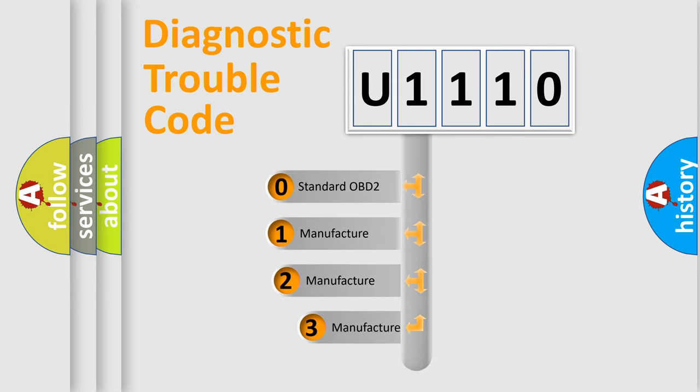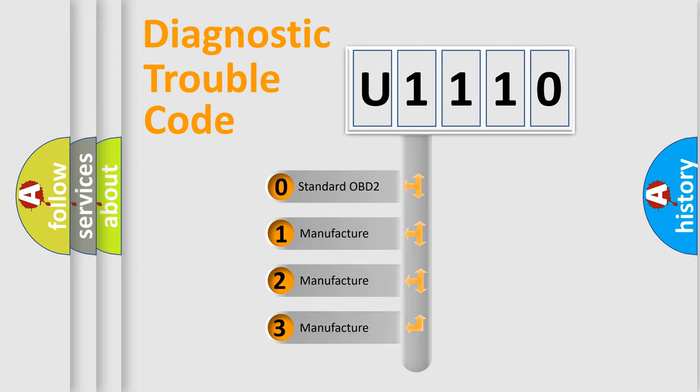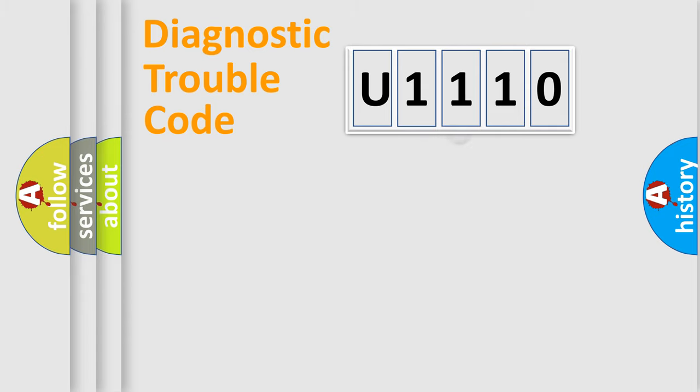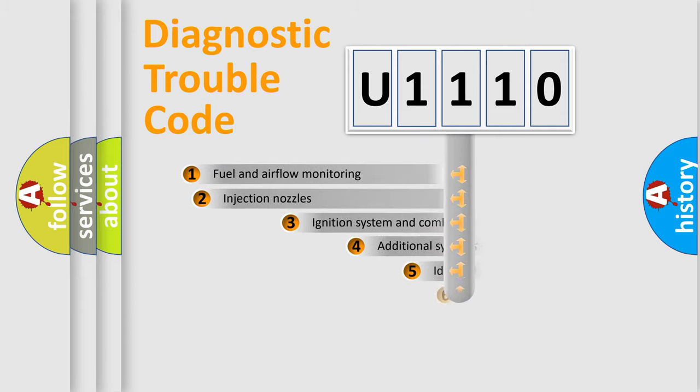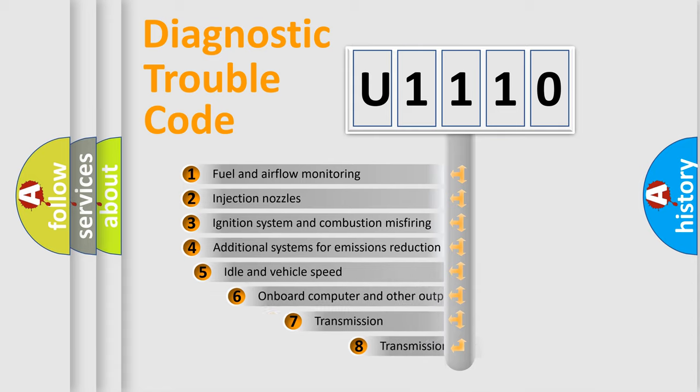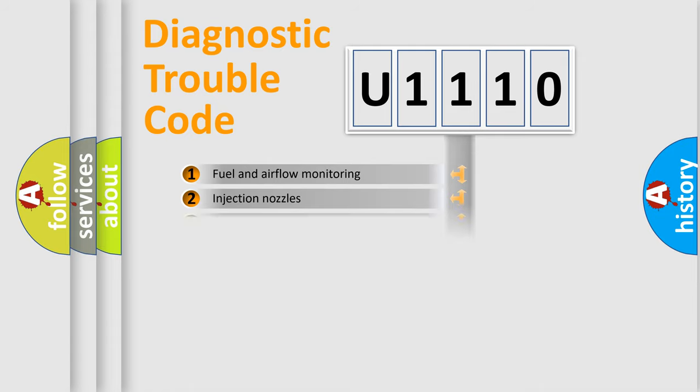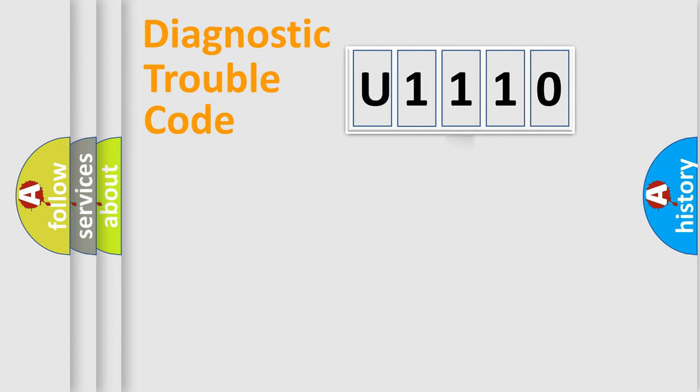If the second character is expressed as zero, it is a standardized error. In the case of numbers 1, 2, or 3, it is a car-specific error. The third character specifies a subset of errors. The distribution shown is valid only for the standardized DTC code.